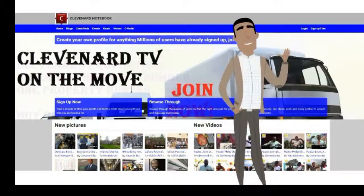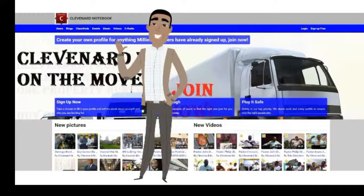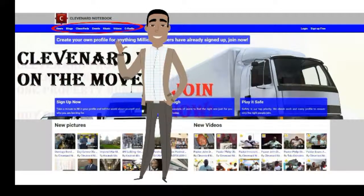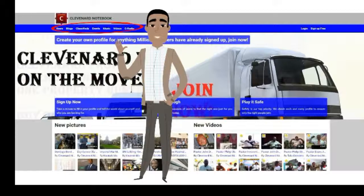Here it is. First of all, you need to sign up to our website, and then you can start to share in any section you want. We have nine sections you can choose from: Users, Blogs, Classified, Events, Groups, Music, Pictures, Videos, Clevenard Online TV, Radio, and Online Radio.